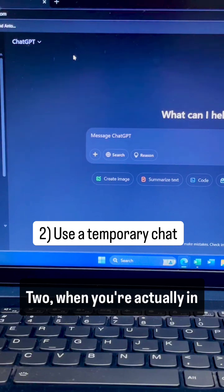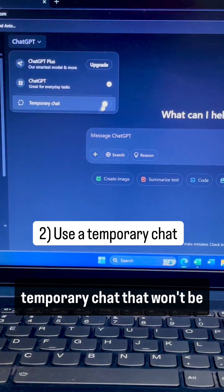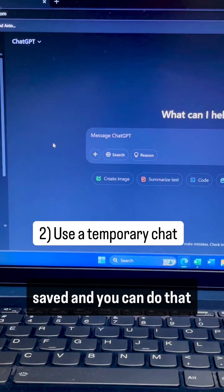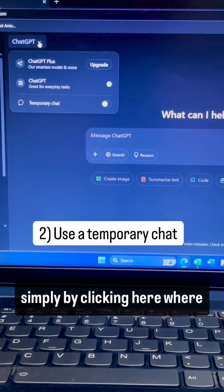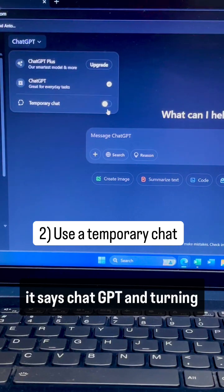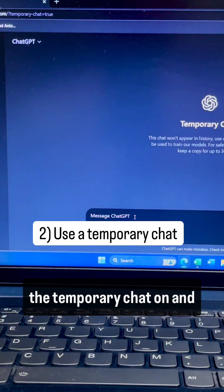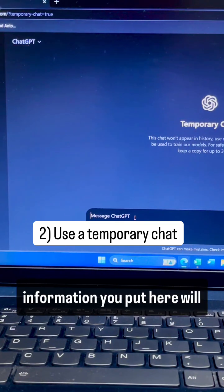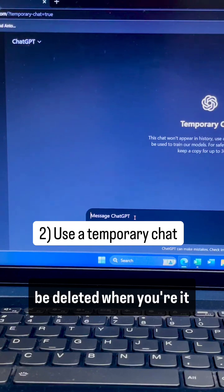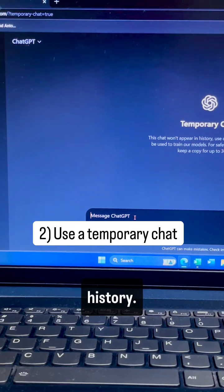Two, when you're actually in ChatGPT, you can use a temporary chat that won't be saved. You can do that simply by clicking here where it says ChatGPT and turning the temporary chat on. Then any prompts or information you put here will be deleted when you're done and it won't be saved to your history.